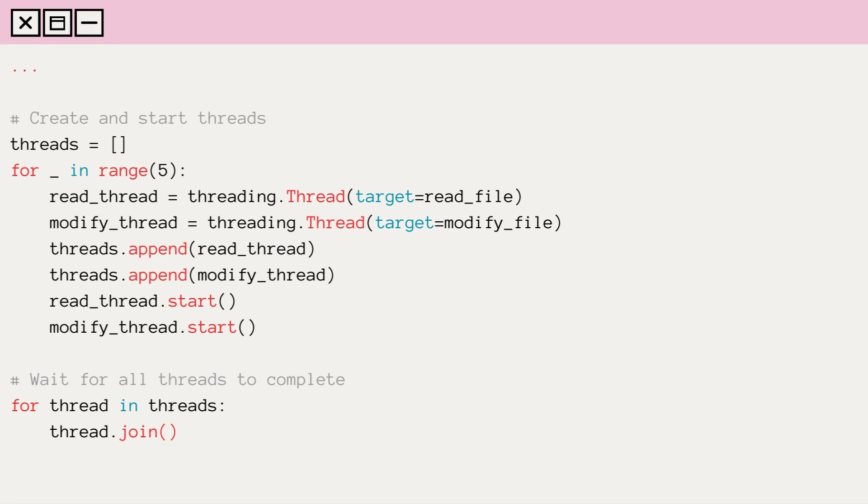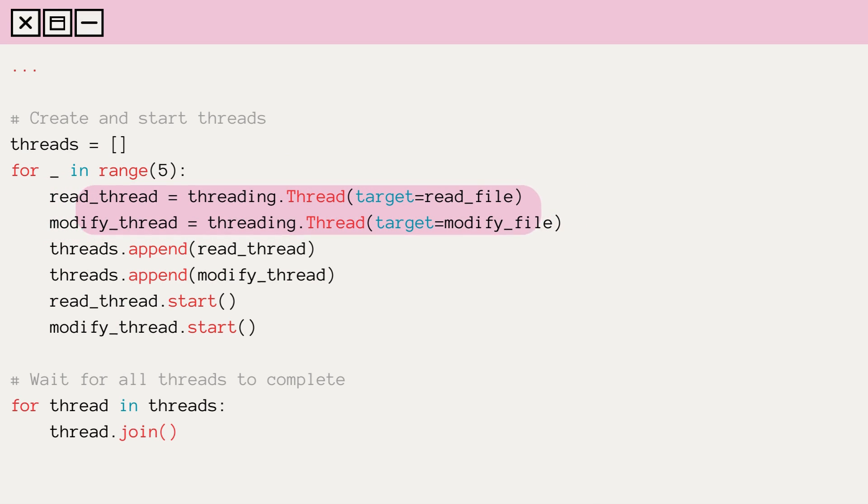We then create multiple threads that execute these functions concurrently. Since multiple threads are accessing the same file, some threads may read the file before it's modified, while others may read it after it's modified, leading to inconsistent results.